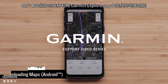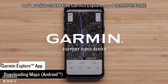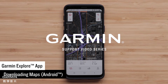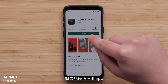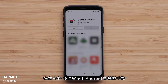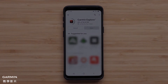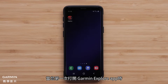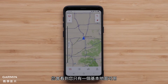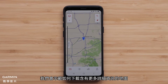In this video you will learn how to get the most out of the maps that are available on the Garmin Explore app. If you haven't already, you will need to download the app from the Google Play Store or Apple App Store. In this video, we will be using an Android smartphone. When you open the Garmin Explore app for the first time, you will see that you only have a basic map available. We will show you how to download maps with additional detail.